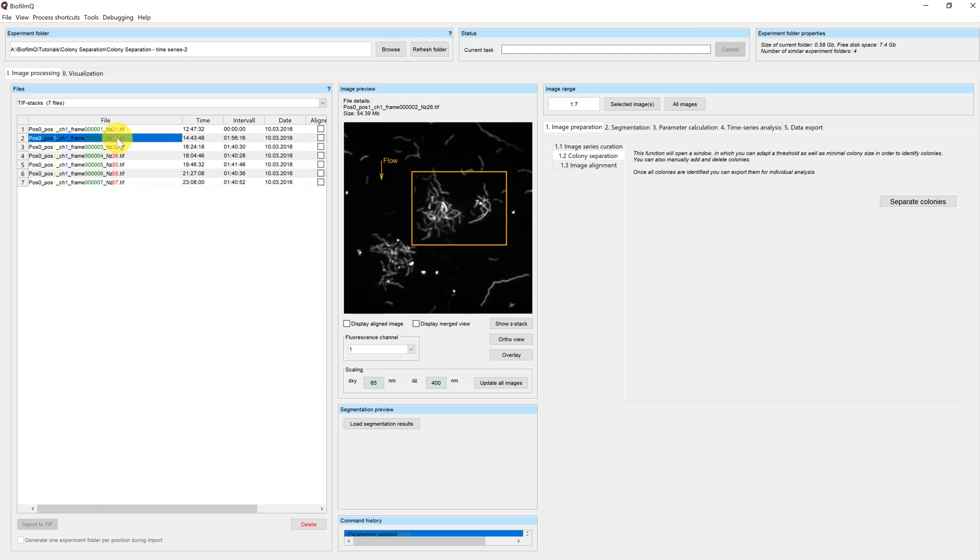This was our short introduction to colony separation. For additional information on the other functions of BiofilmQ, please refer to the other tutorials.